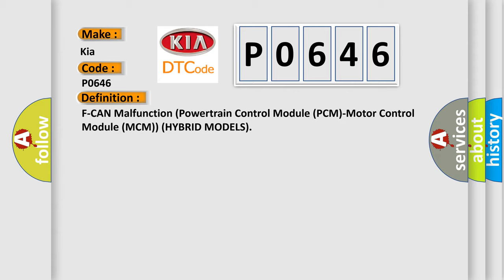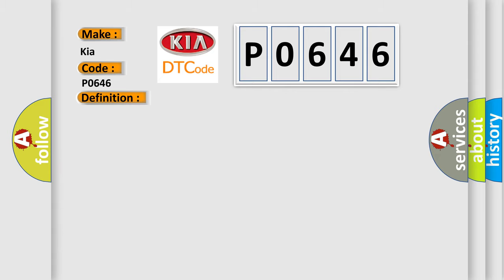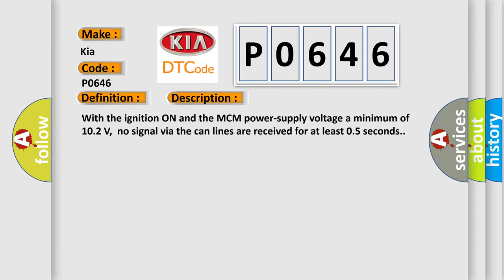And now this is a short description of this DTC code. With the ignition on and the MCM power supply voltage a minimum of 10.2 volts, no signal via the CAN lines are received for at least 0.5 seconds.